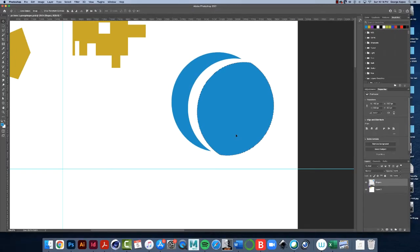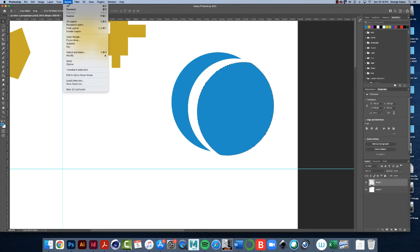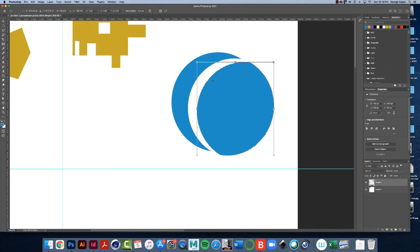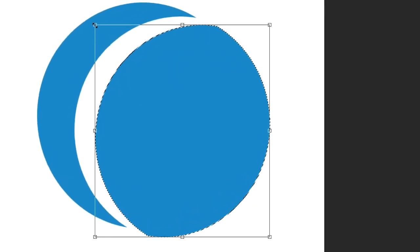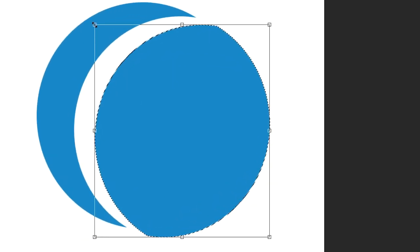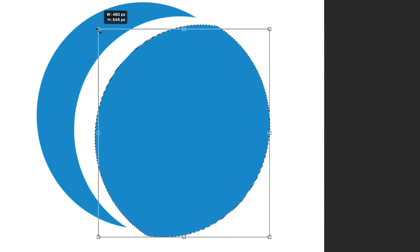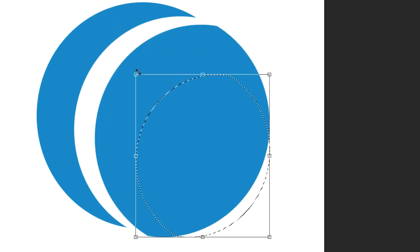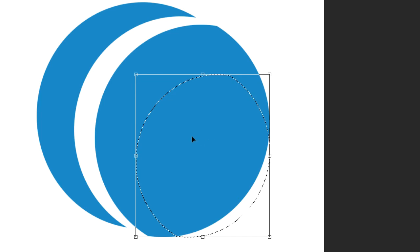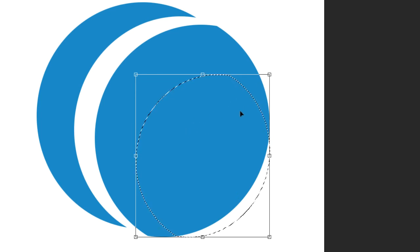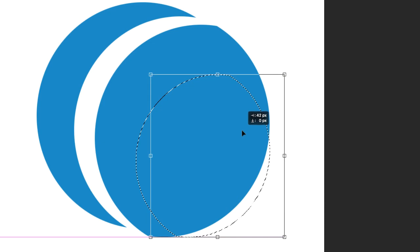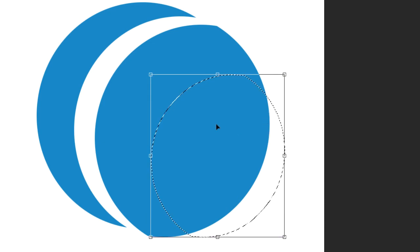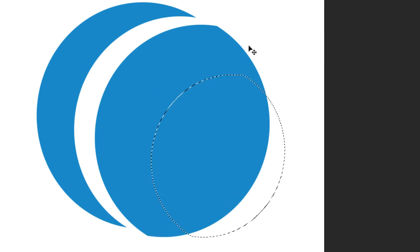All right. And now let's transform our selection again. Select transform selection. And hover over an anchor point, hold down the shift key, click, hold and drag, and just make a smaller selection here. I'm going to move this down a little bit. And this does, I mean, you don't have to get exactly the same as mine, just get something like that. So let me hit the return key.